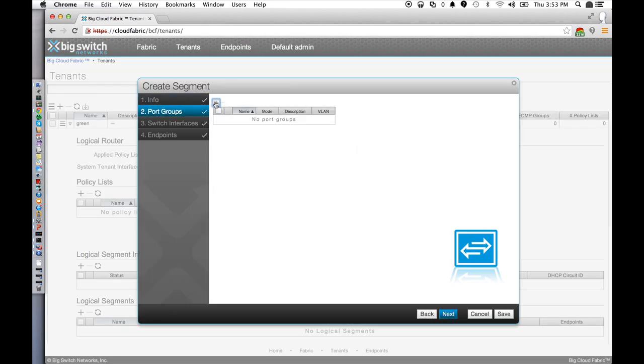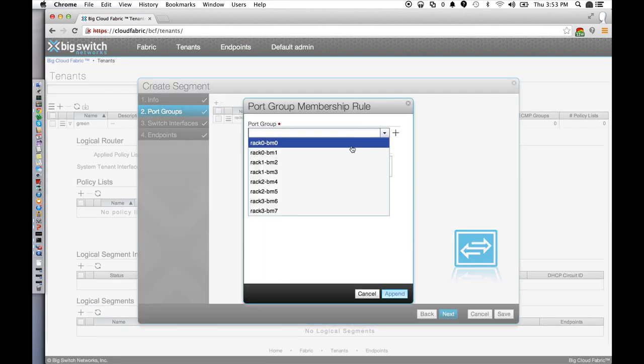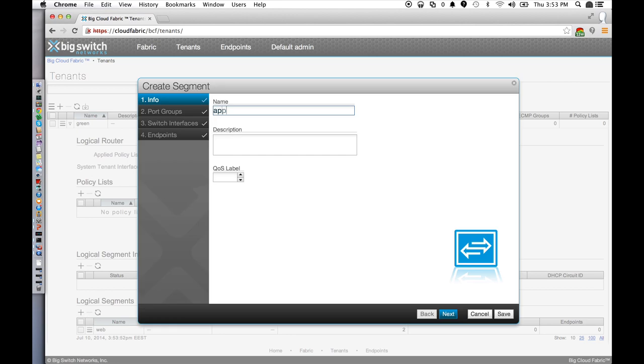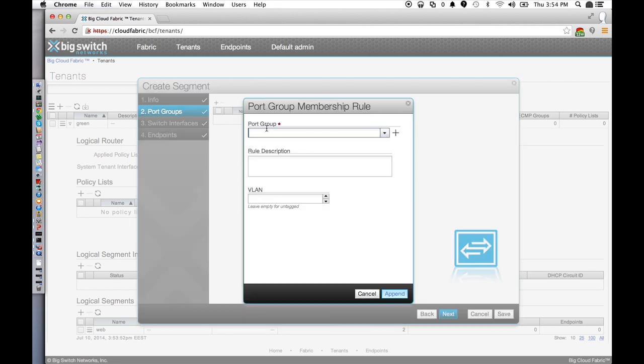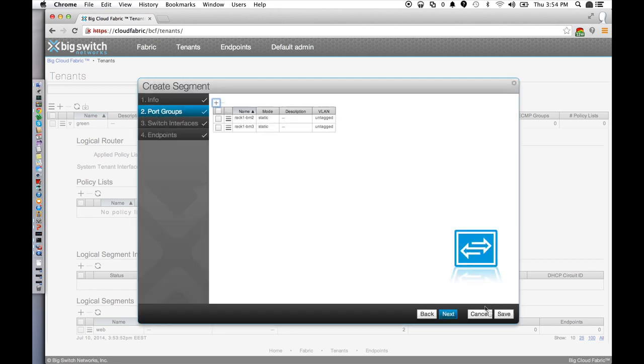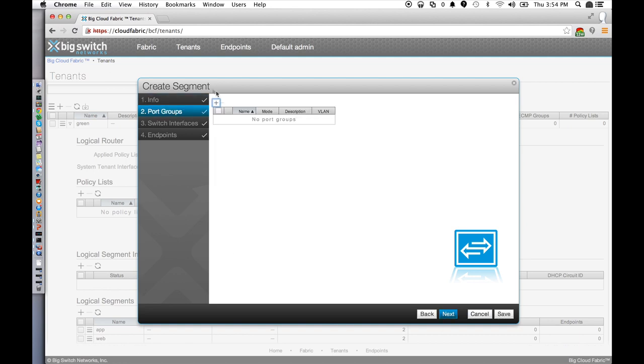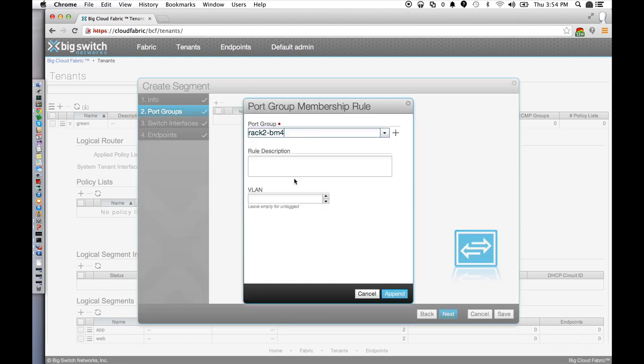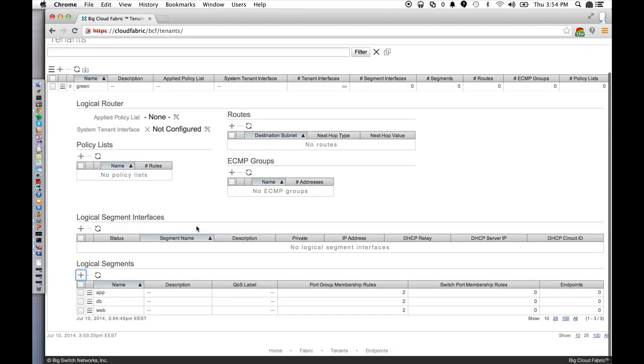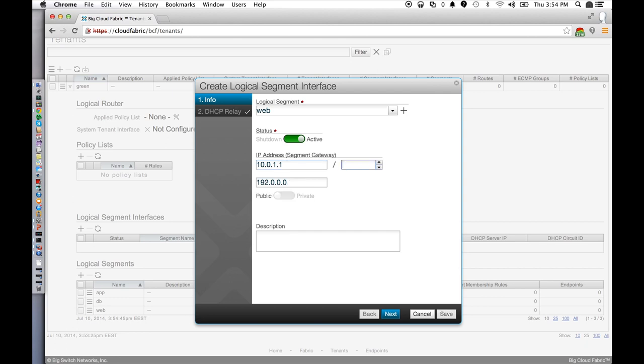Then we can assign end hosts and VMs anywhere in the network to this tenant and the various tiers. We can assign them by physical port, by VLAN, or by other attributes. We can then create the corresponding logical routed interface for each segment. So there's L2 forwarding within a segment and L3 logical routing between segments. By default, there's full connectivity within a tenant and no connectivity between tenants.